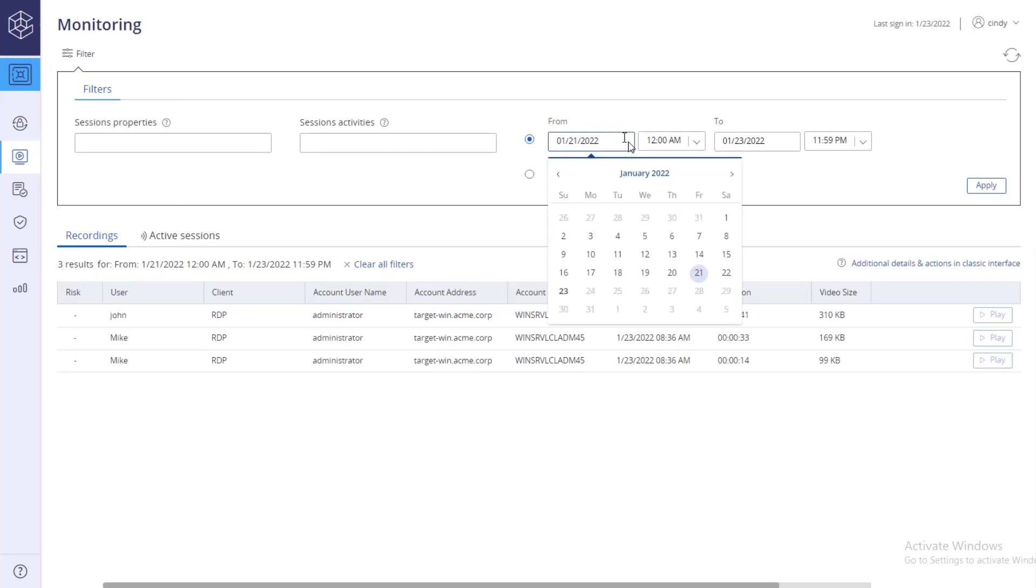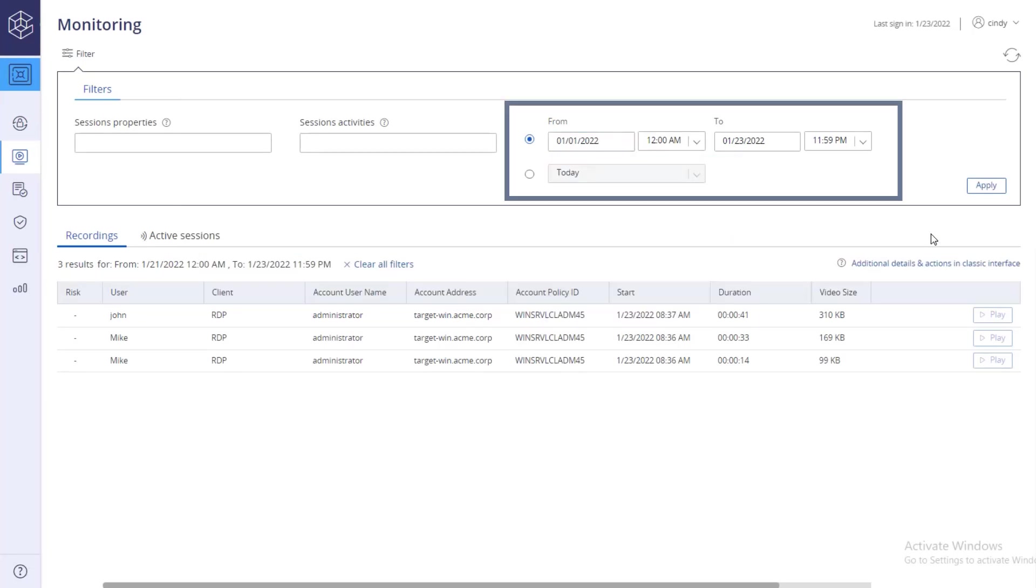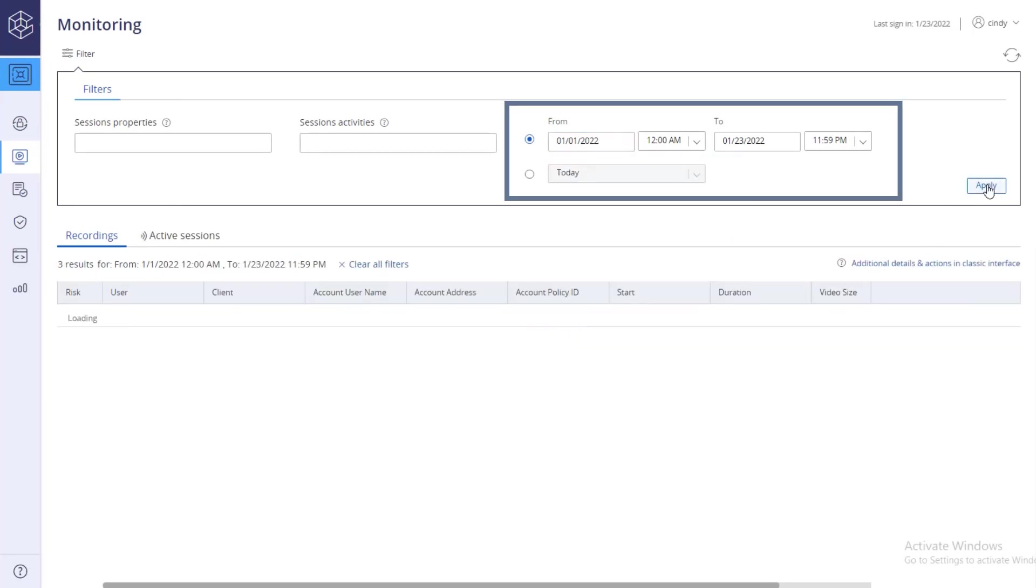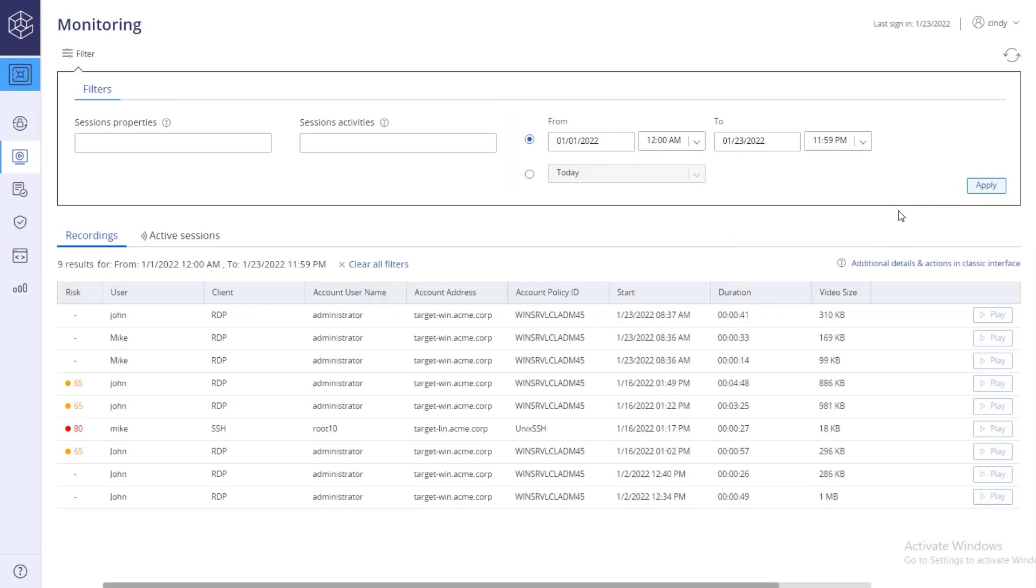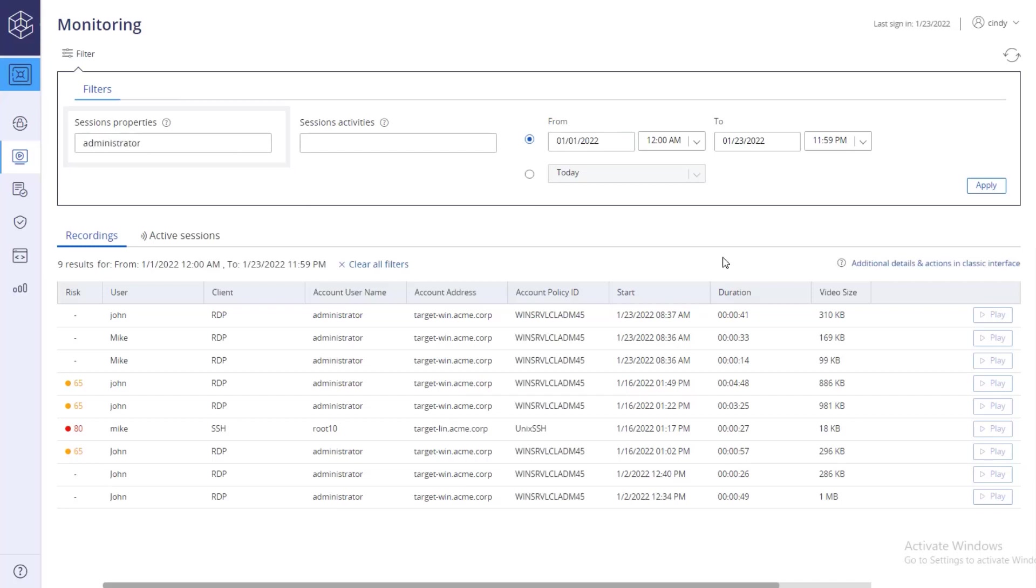You can filter the list by specifying a date and time range. You can also filter the list by session properties, user, client, account username, and more.